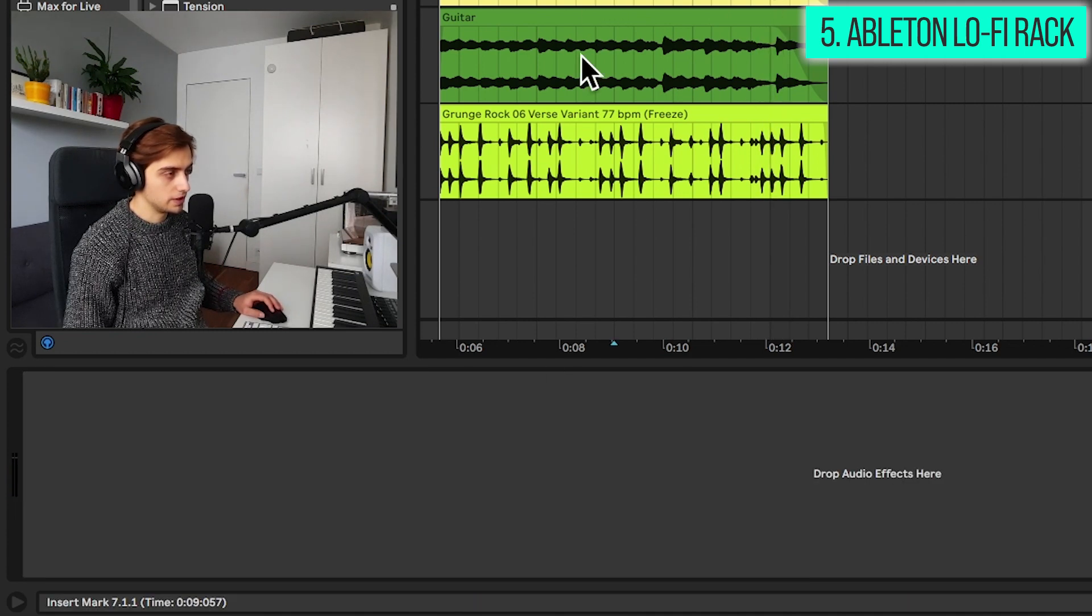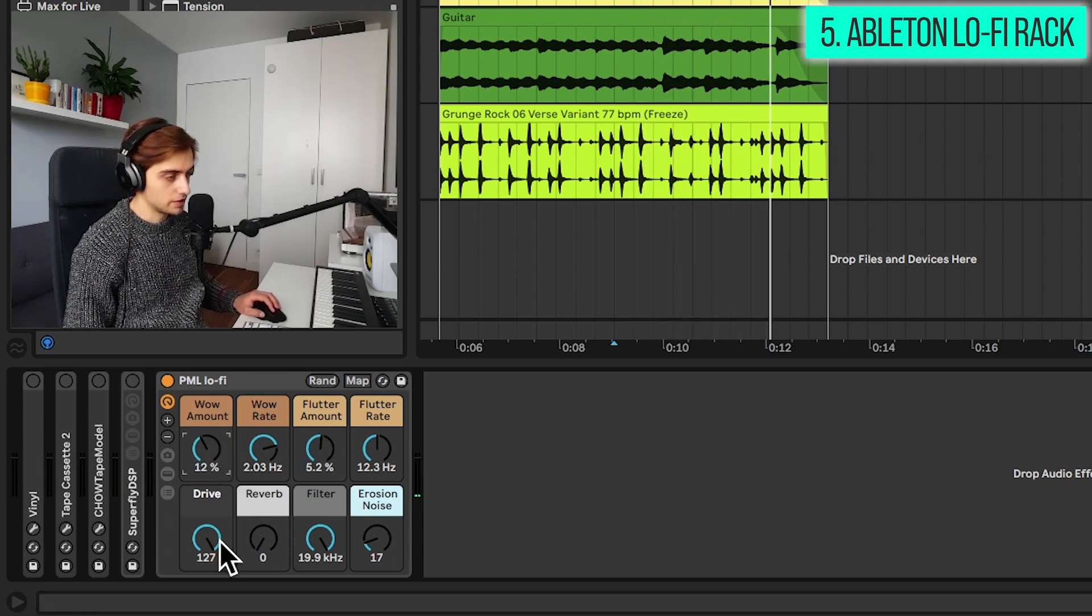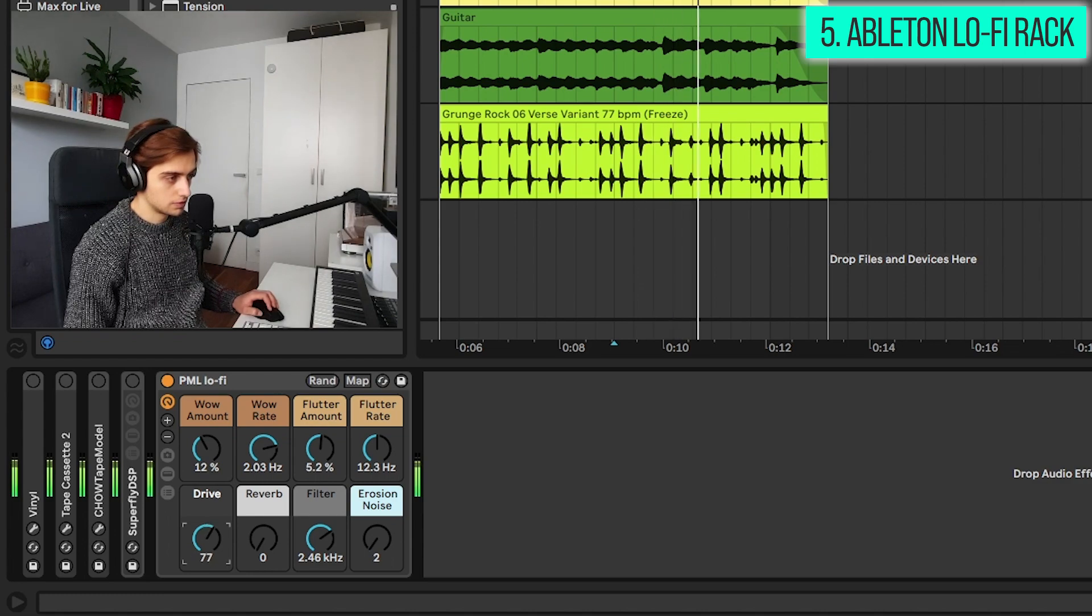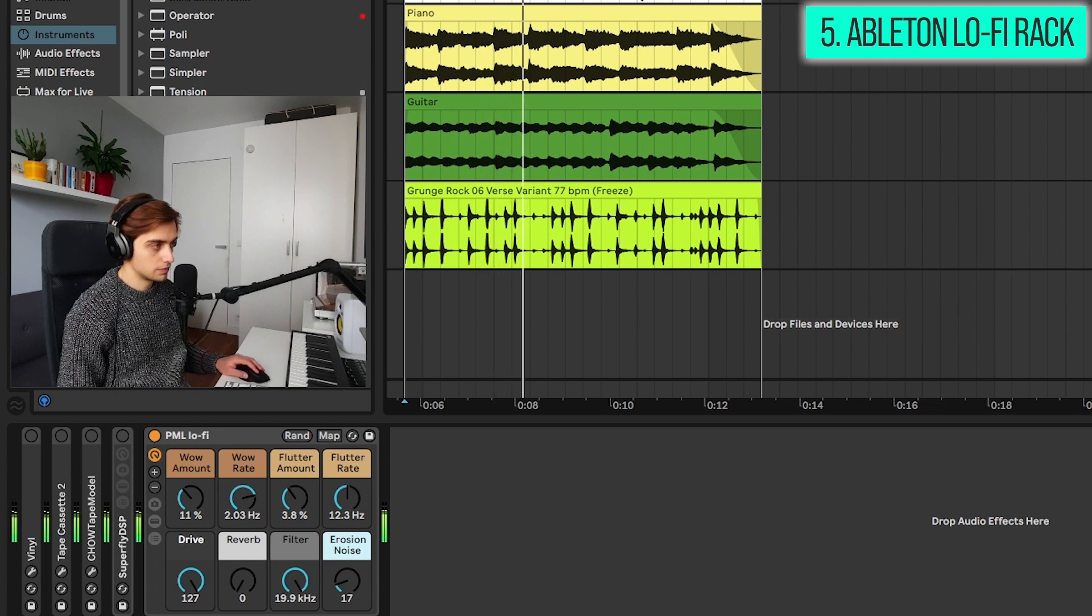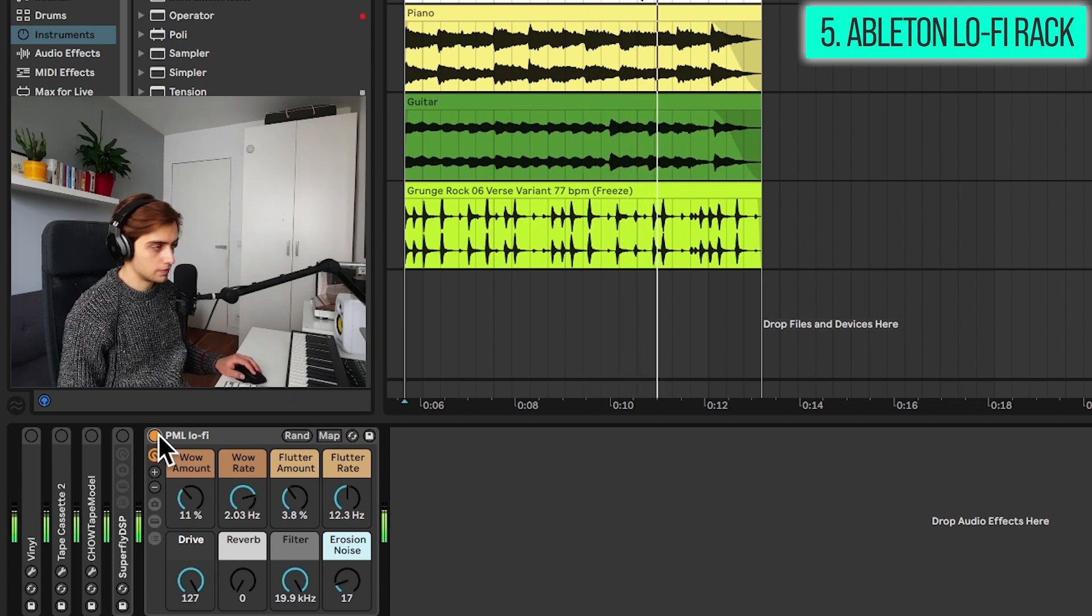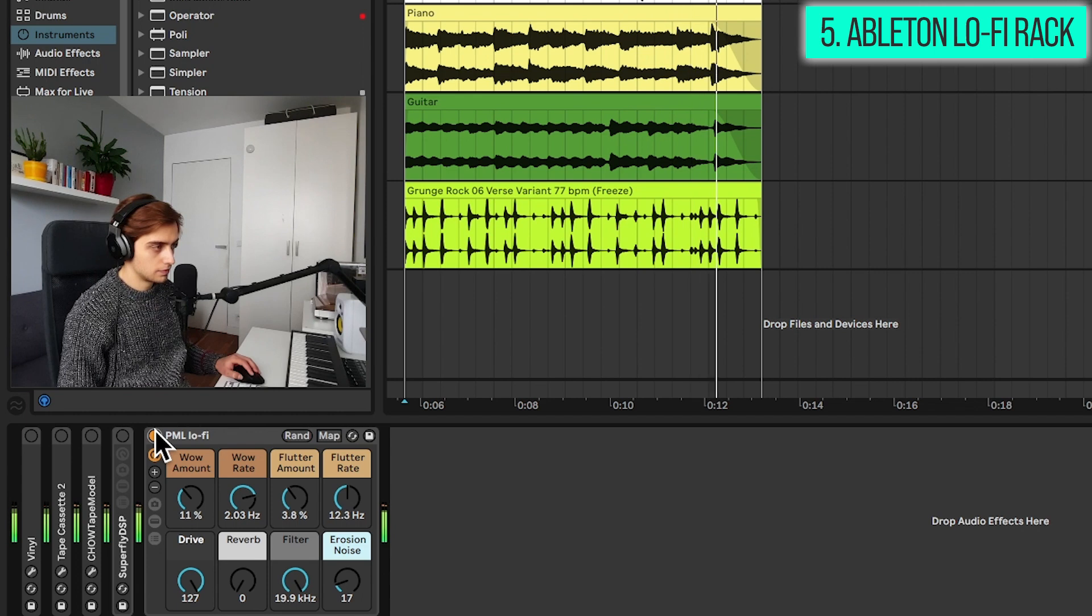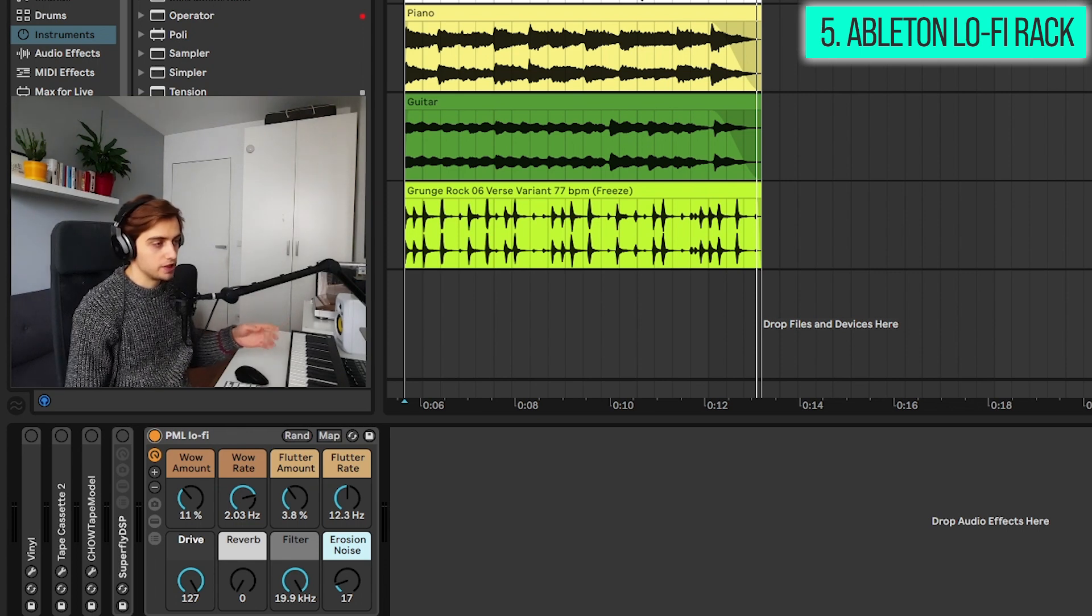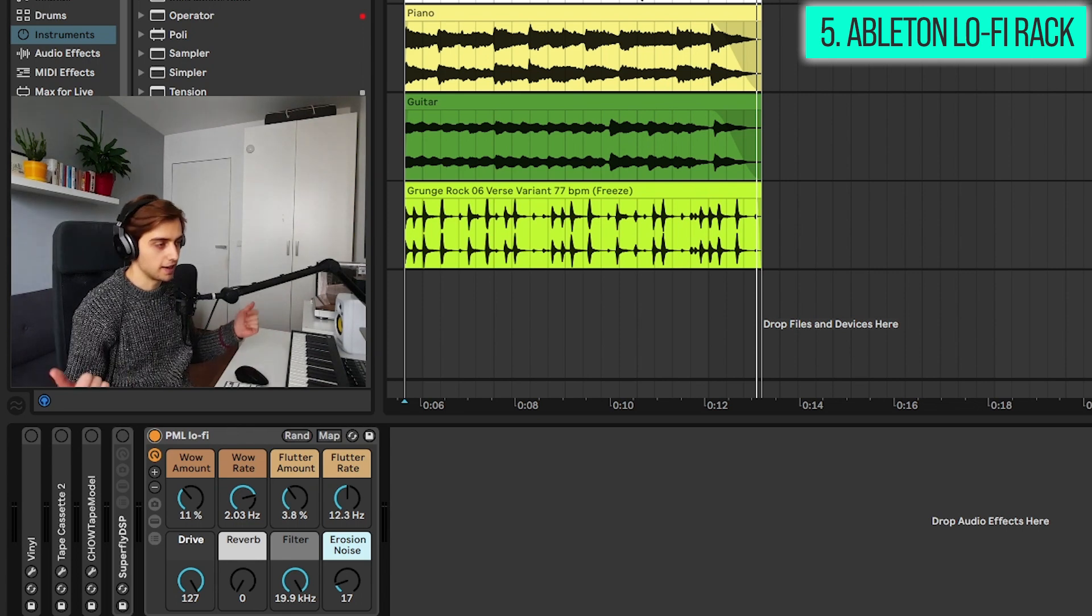We can also increase the wow and flutter for example, or we can increase the erosion, or filter the sound down. And it surprisingly sounds really great on drums as well. So this probably would be the easiest way of adding lo-fi effects. Just download the lo-fi rack from our website and you're free to go with Ableton-only effects. But if not, you have still 4 or even 5 different options with 3rd party plugins.